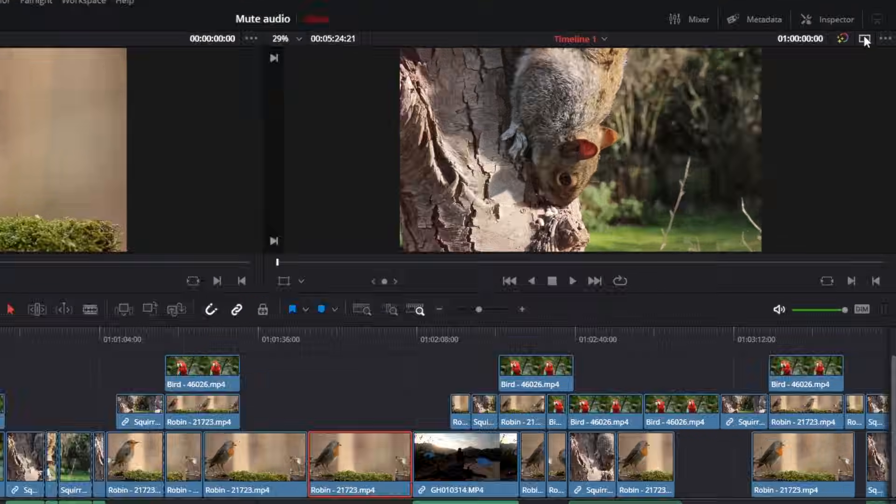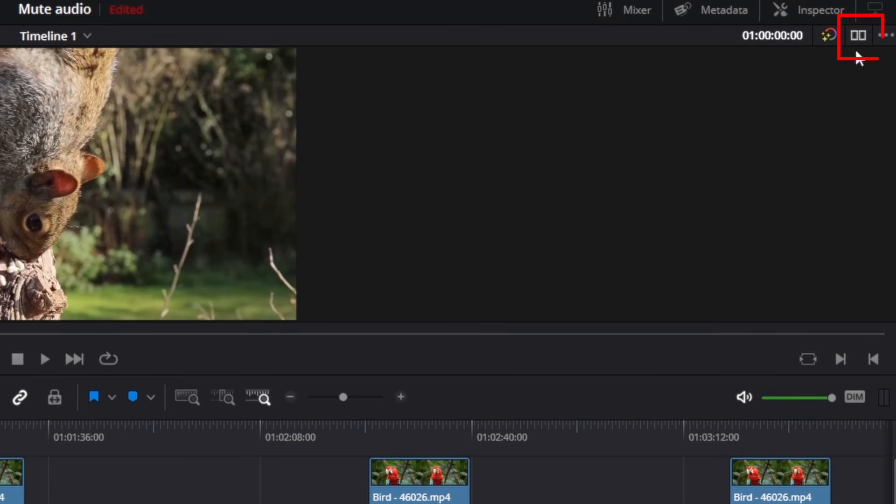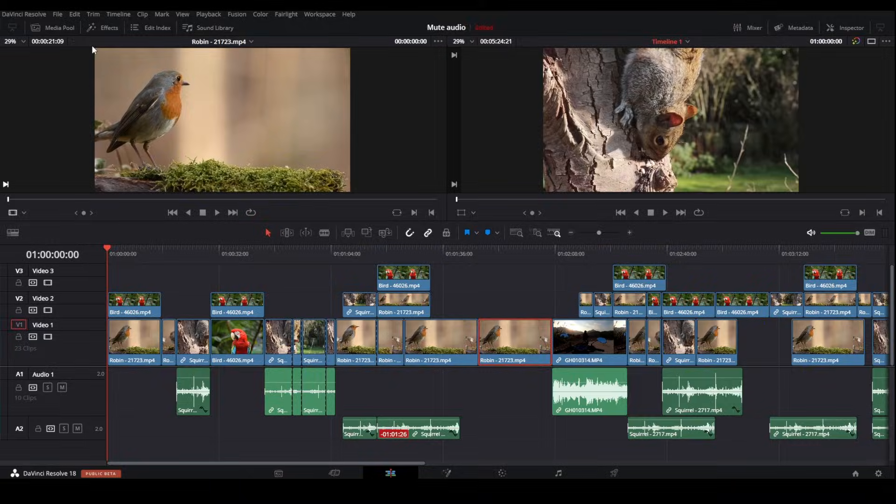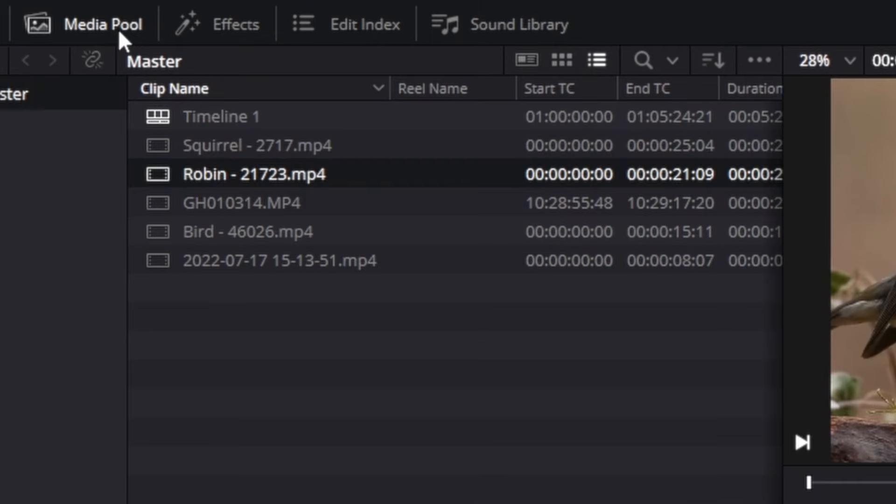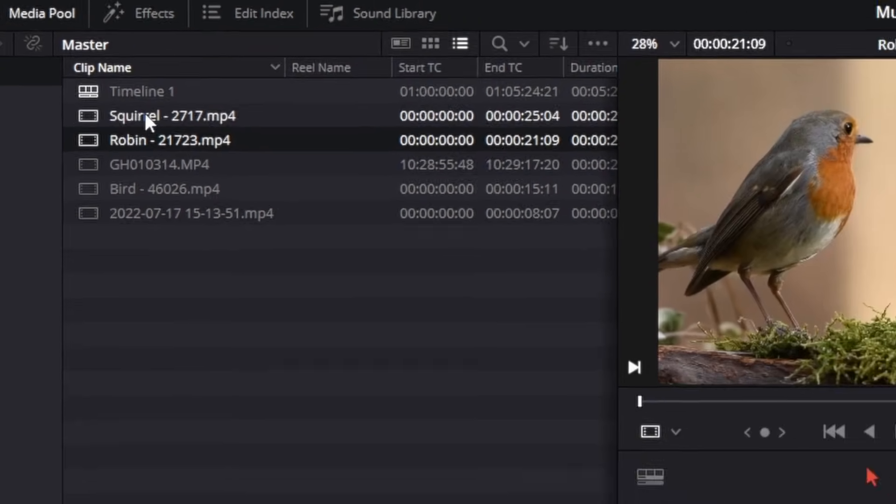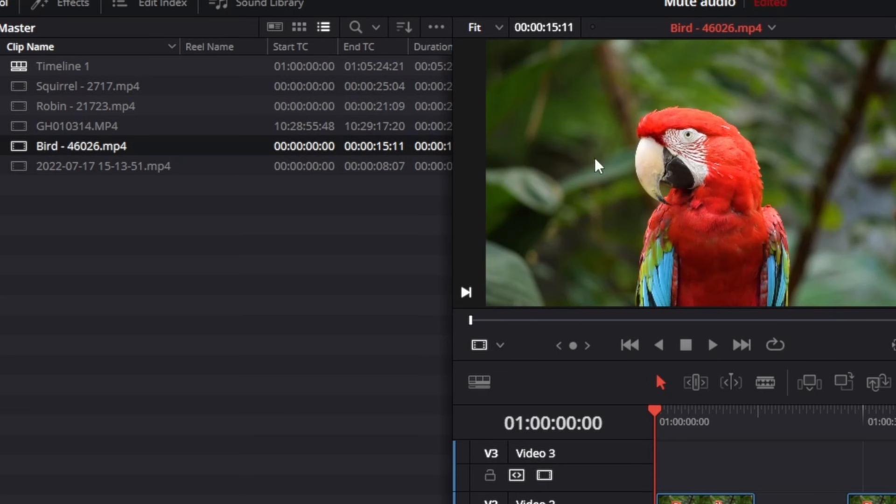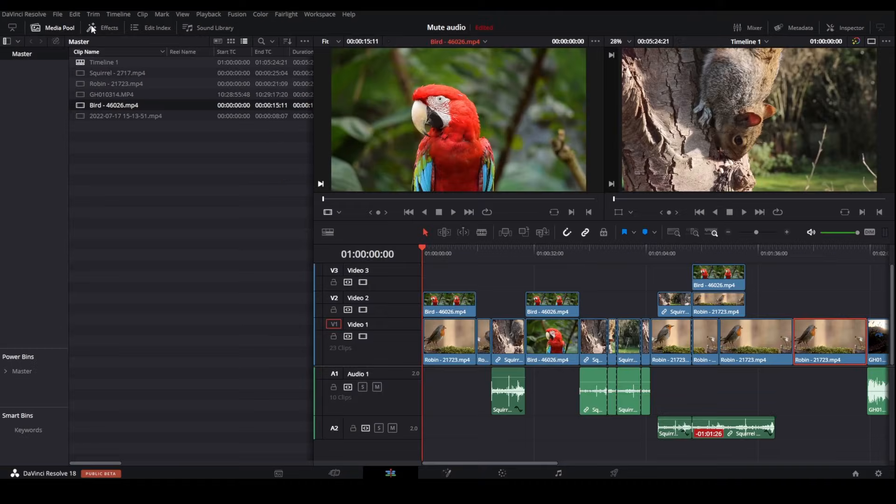If not, just click on these two squares to show both of the viewers. Then open the media pool and select the clip you want to add to the timeline. I want to add this bird here.